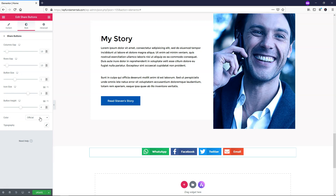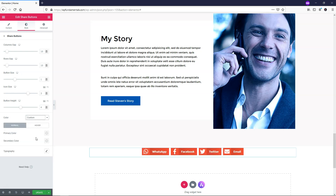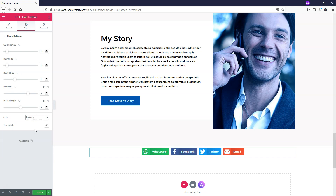Down here it says color: official — those are the official colors of the different networks: WhatsApp, Facebook, and Twitter. If you go to custom, you can add your own color. I'm going to leave it as official. People associate that color with that network, and it stands out to them more and is easier to recognize.